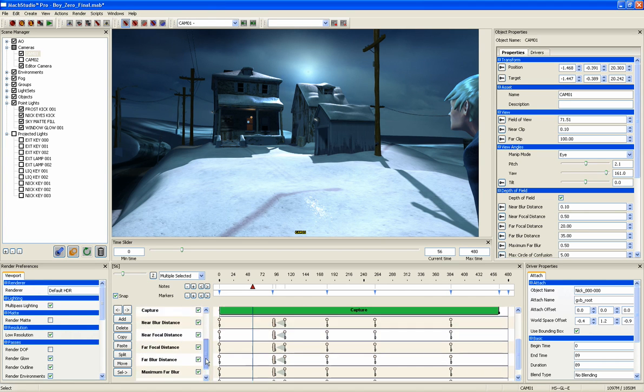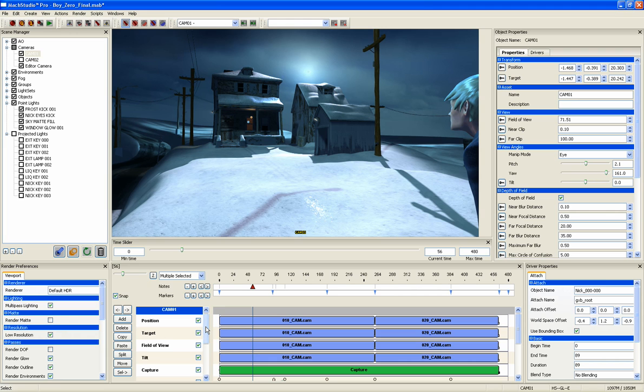Animation channels drive a camera or character over time. Cameras can either be imported from an external program such as Maya or Max, or they can be created directly within Mach Studio Pro.